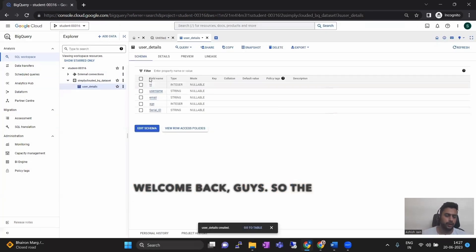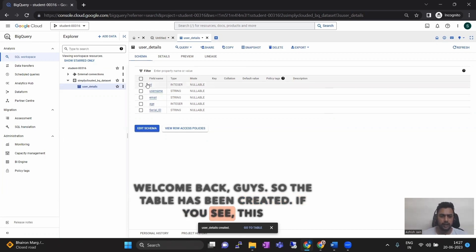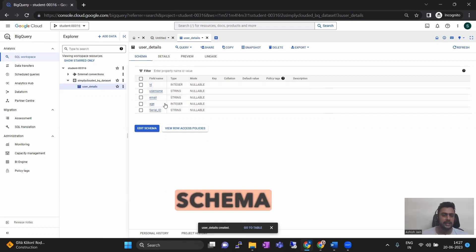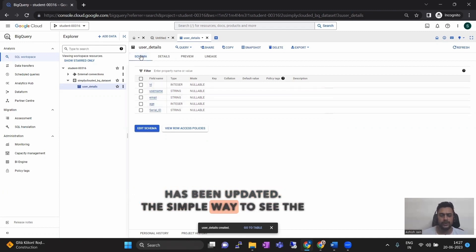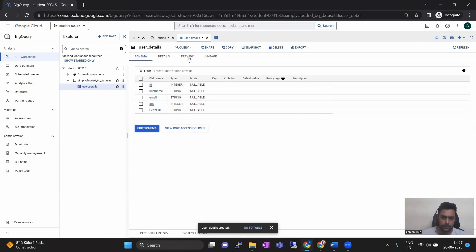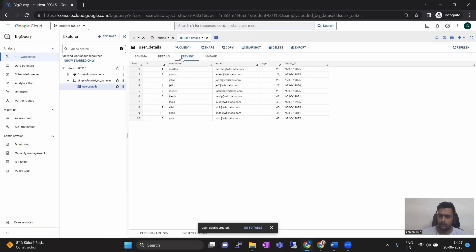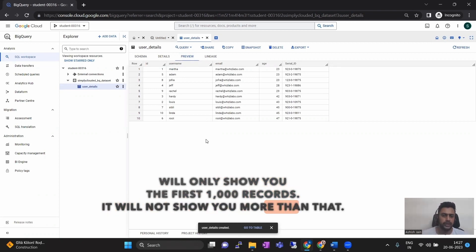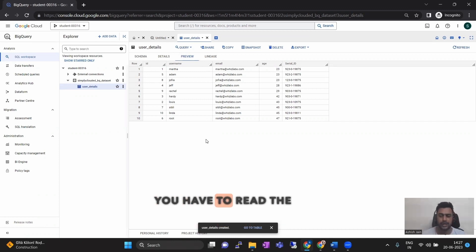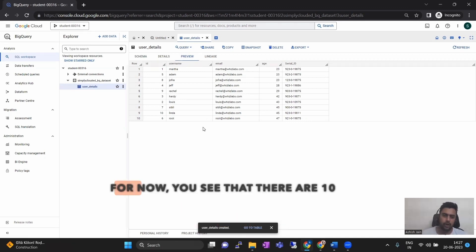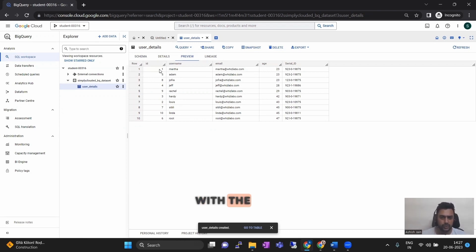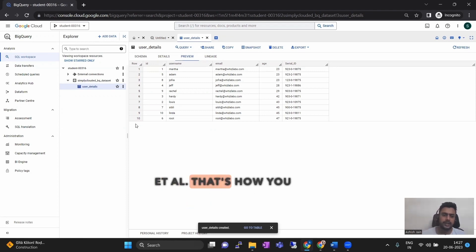Welcome back. The table has been created. If you see, this schema matches the file I showed you — the table schema has been updated. The simple way to see the data is if you click on preview. For large datasets, preview will only show you the first thousand records and will not show you more than that. In that case, the only option to read the data is to query it. For now, you can see there are 10 rows here. Each row has the details of a user with the user ID, name, email, age, and serial ID. That's how you create a table.